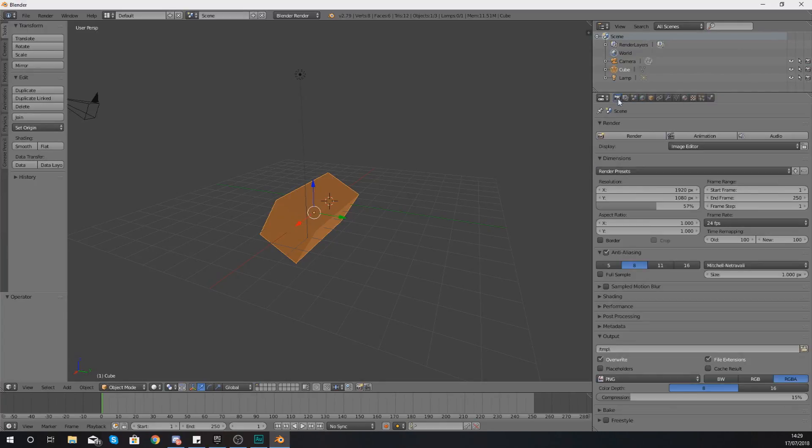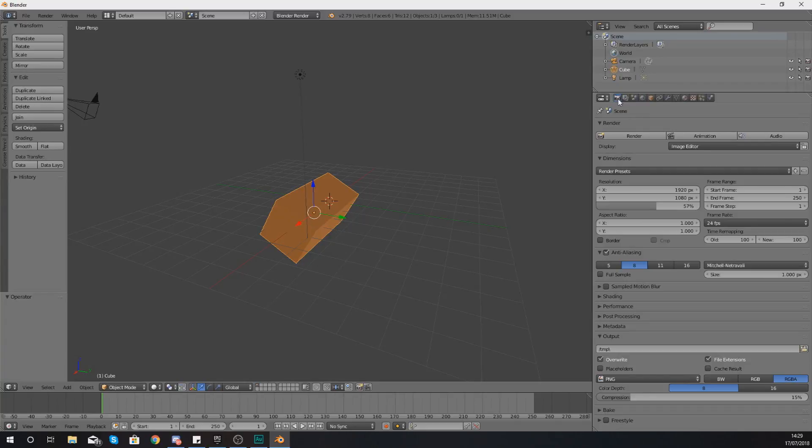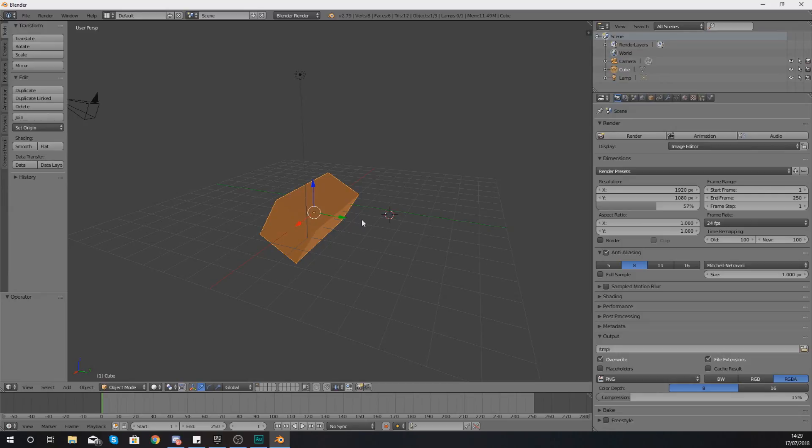So hopefully by now you guys have a better understanding of how you can navigate through the properties tab and some of the different things that you can expect to see there, and you will be getting ready to make your 3D models within Blender. Anyway guys, that's pretty much everything for this video.